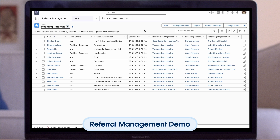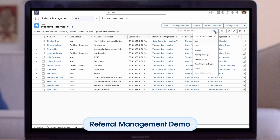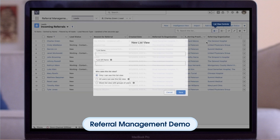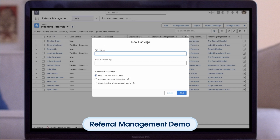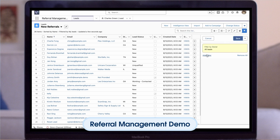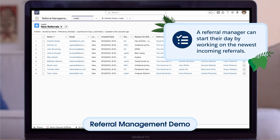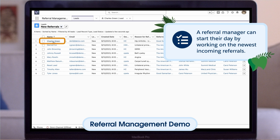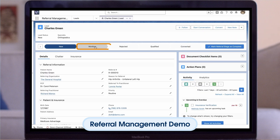We'll navigate to the gear icon in the right corner of the page and select New. Here we can add filters and display the appropriate fields to make organizing incoming referrals easier to manage. Let's filter by status and create a list of only new referrals. Using this new list view, a referral manager can start their day by working on the newest incoming referrals. Let's select this referral record and change the status to Working.